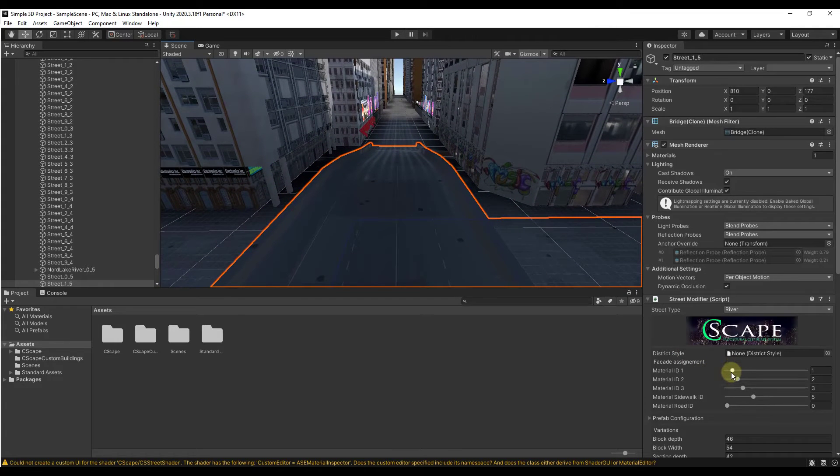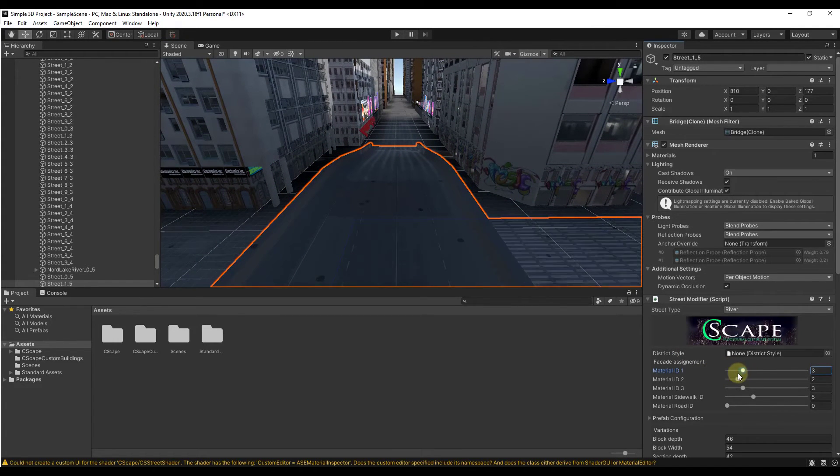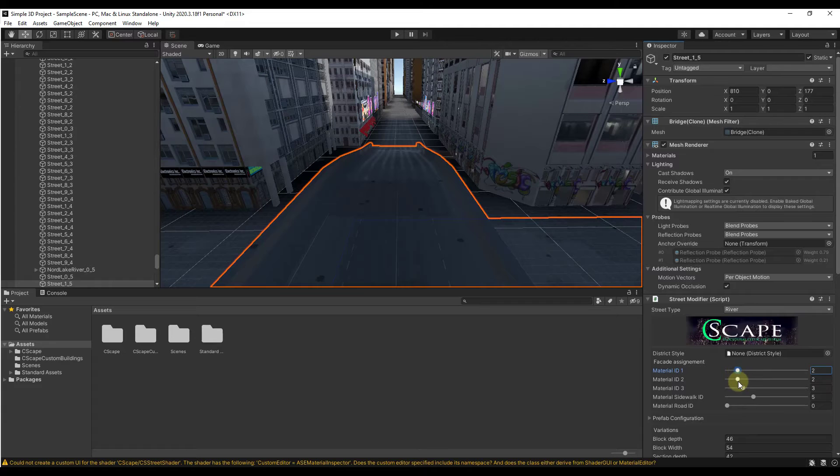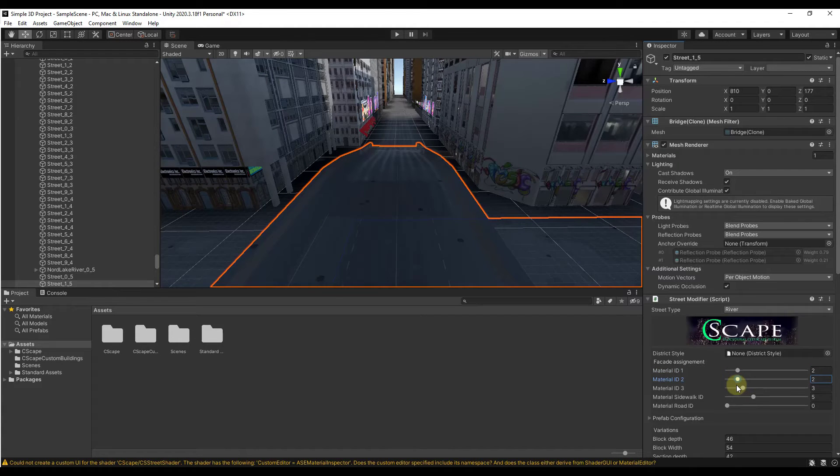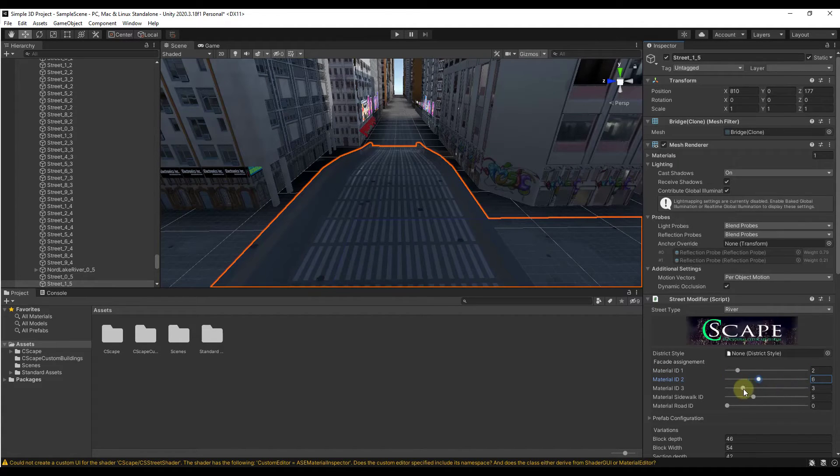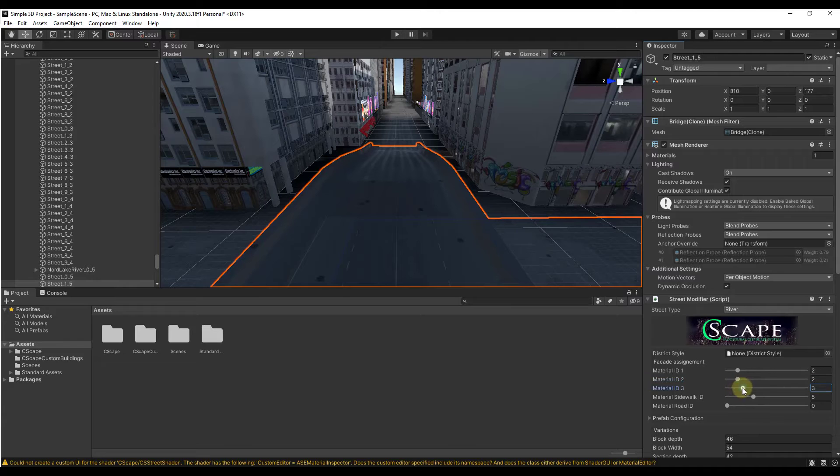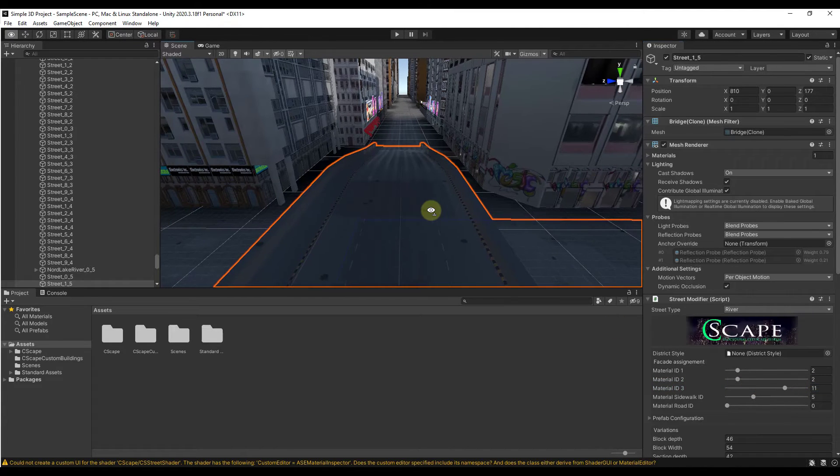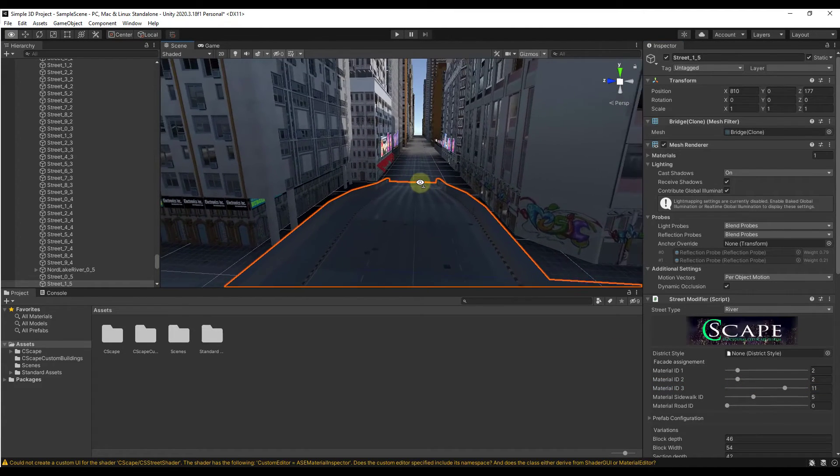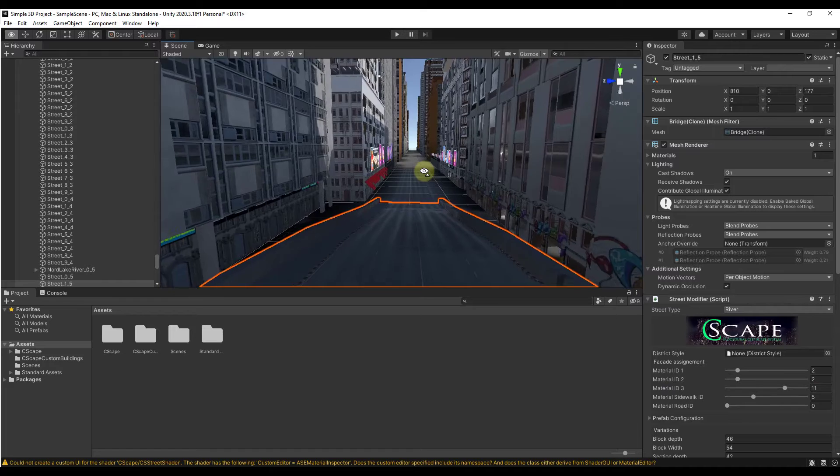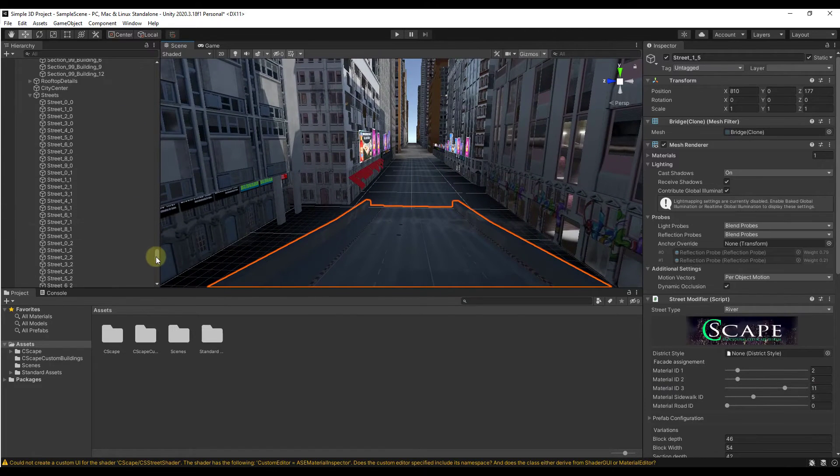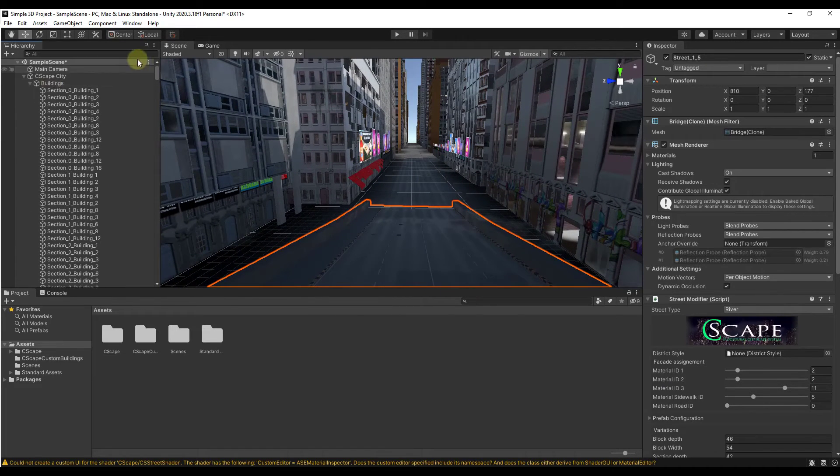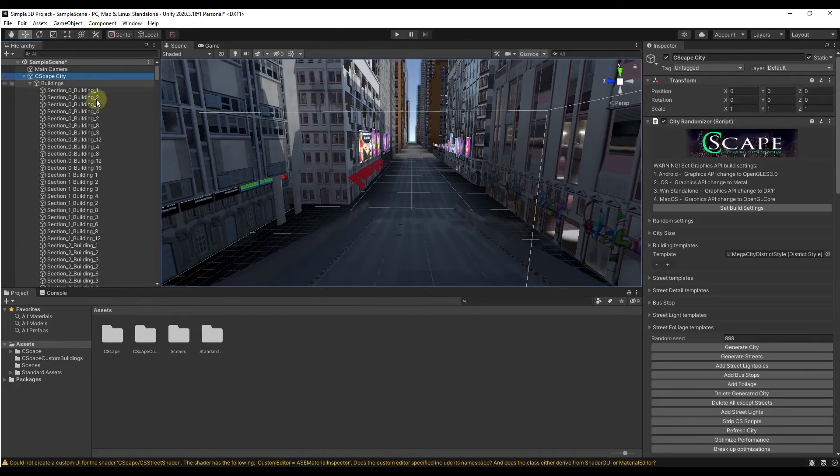If we click on this road, you can adjust the material ID of that road. Notice how when you do that, your road is going to look different than it did before. It's going to put a different texture on there from the library of textures that are contained inside of this tool. So lots of different things that you can customize in here.